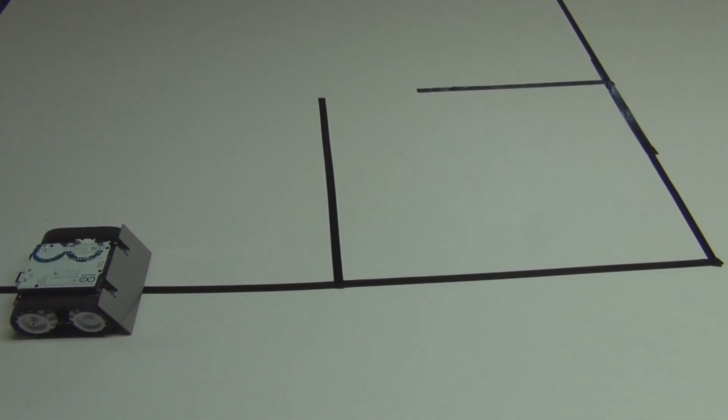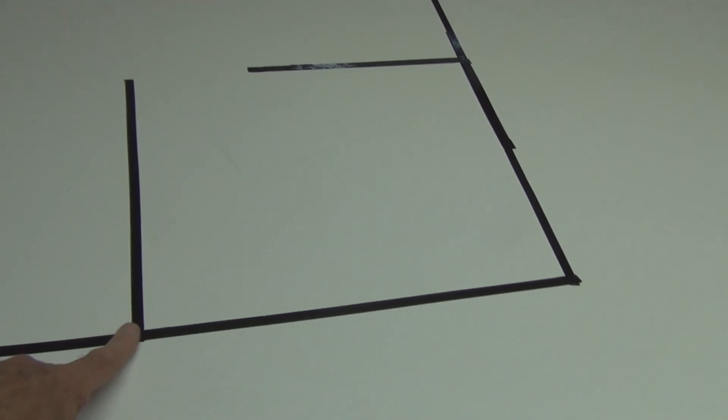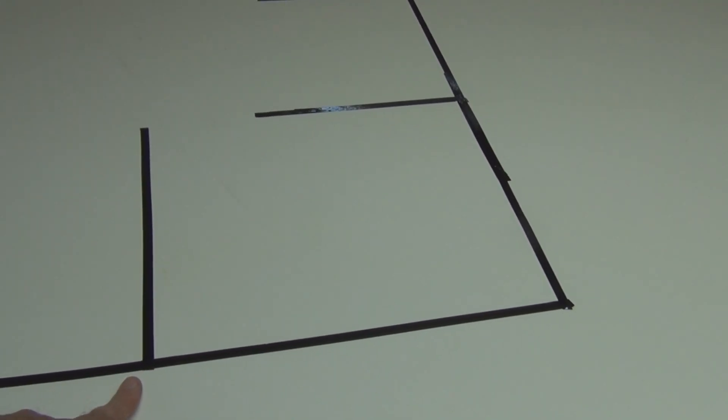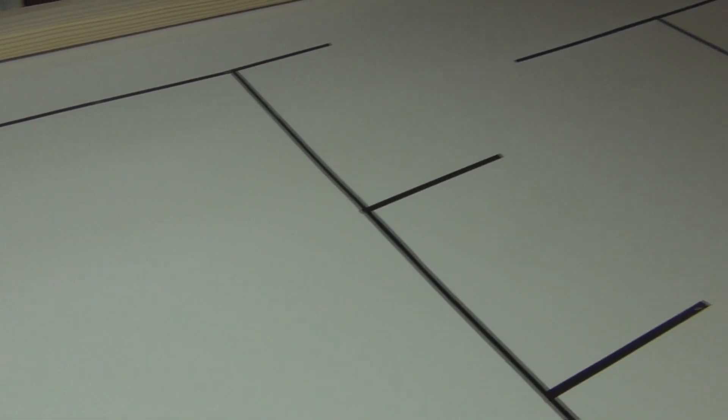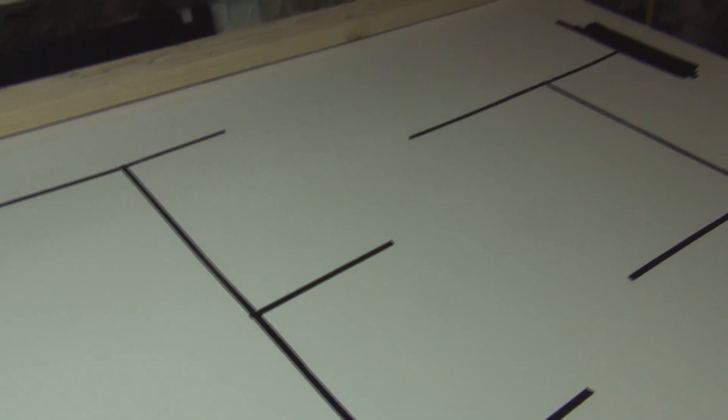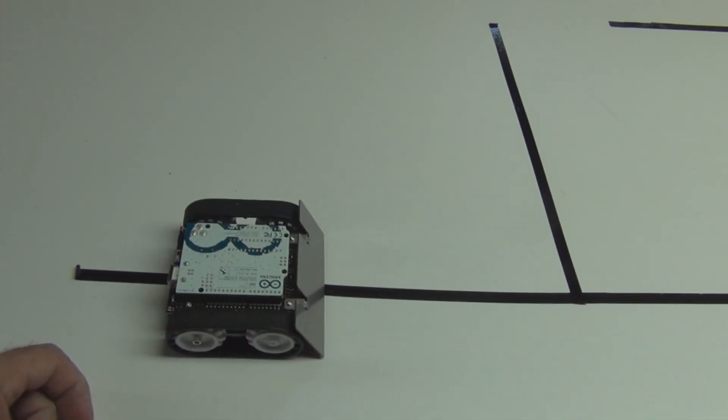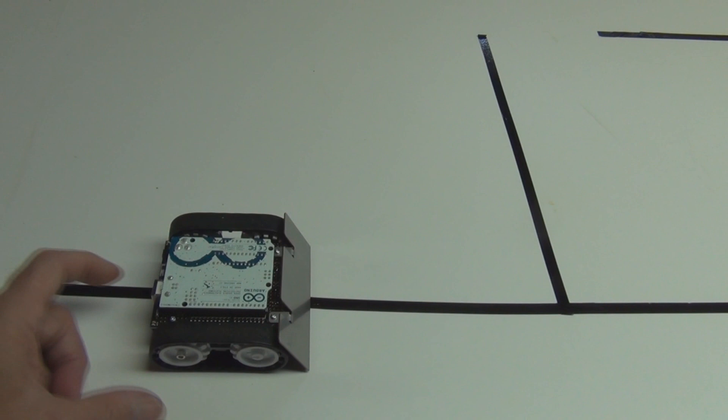All right, so I simplified the maze. I have these branches off to the left because it's always looking to the left. And there's the end. So let's see if I can get this to navigate this simple maze.